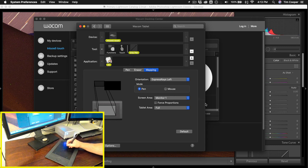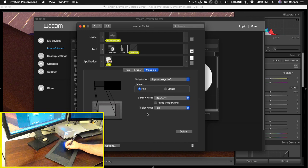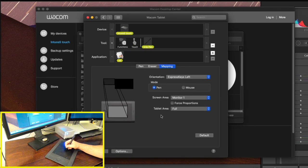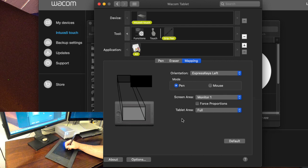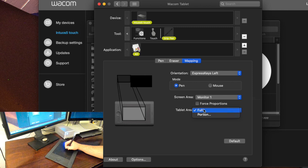Now again for graphic designers and others that use this as a painting and drawing tool that may be perfect and give them the level of control they need. But for me as a photographer I just need a tiny little portion of the screen. So what I'm going to do is go to portion.